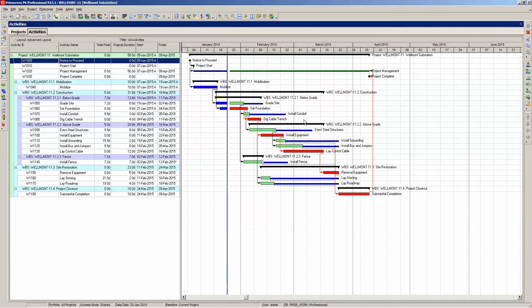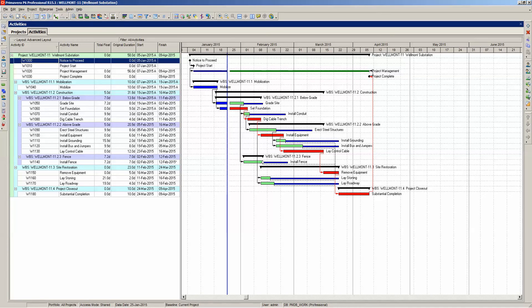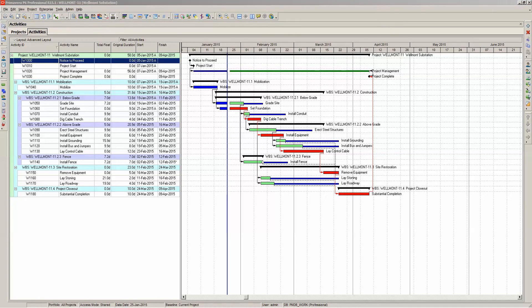We now see displayed on the Gantt chart our total float for all activities that are in progress or not started. There you have it. That is how you display total float on the Gantt chart in Primavera P6 Professional.